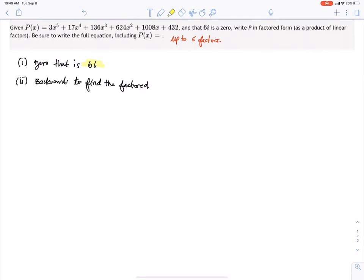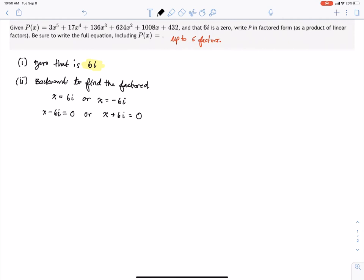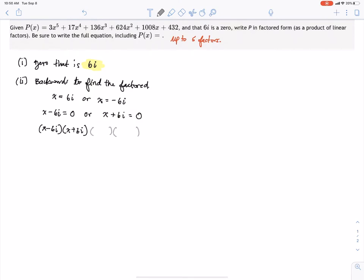Given the fact that we have a complex zero of 6i, that means we originally had x equals 6i or x equals negative 6i. Working backwards using the zero product property, we get factors x minus 6i and x plus 6i. We'll do some extra work to find the other three factors, but for now we have two of the five factors.